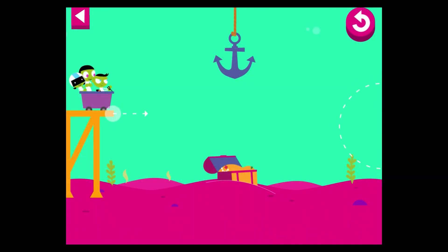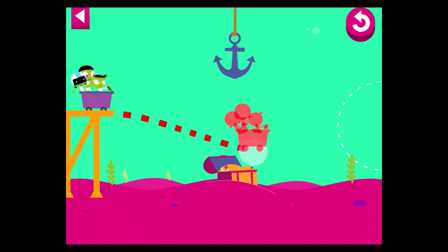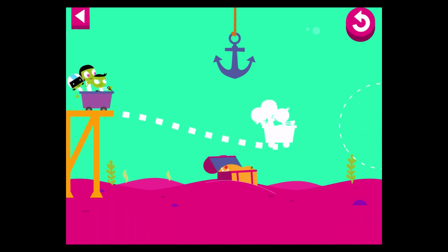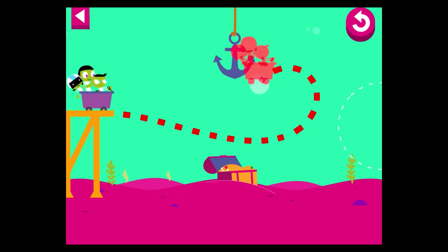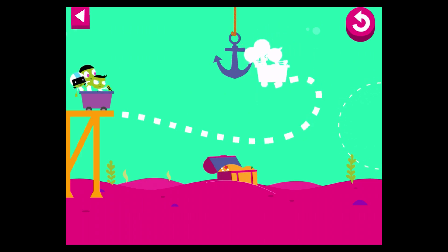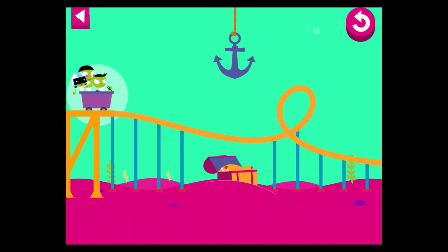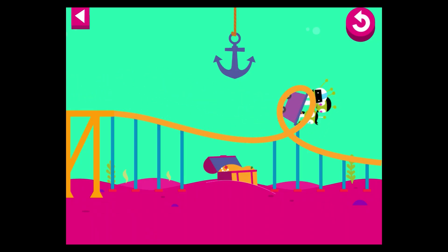Watch out for the obstacles! You don't want the cart to hit the anchor or the treasure. Oops! The track is too close to an obstacle. Move the track so it goes around it. Oops! The track is too close to an obstacle. Tap the cart to move it. That worked!